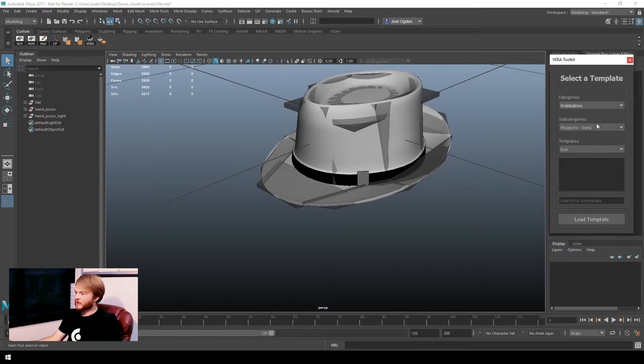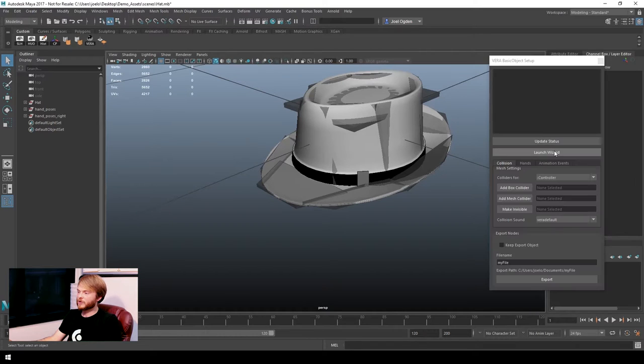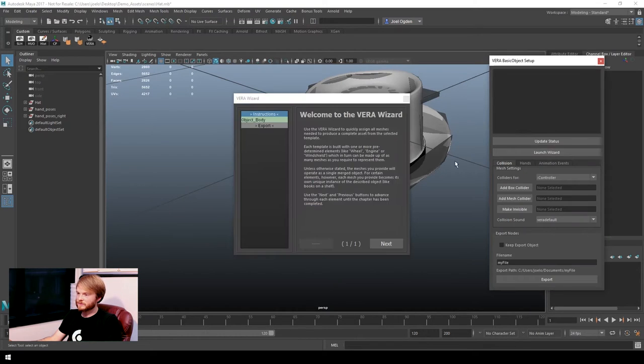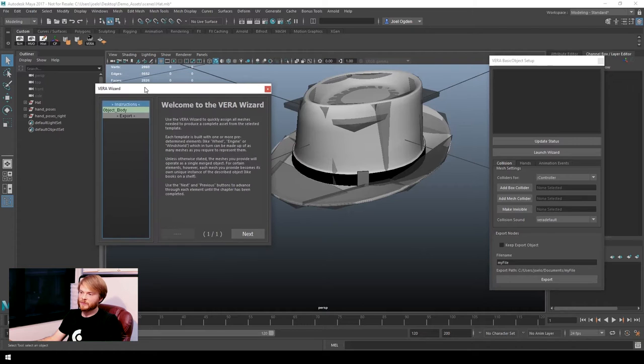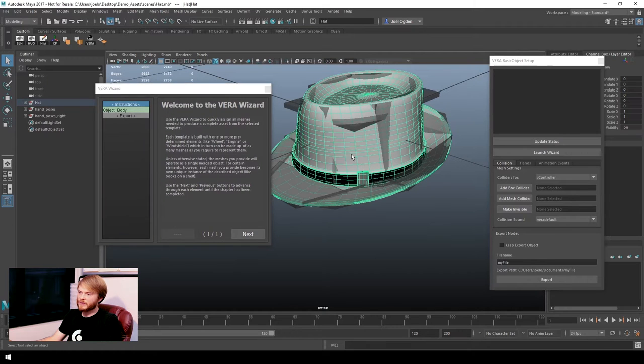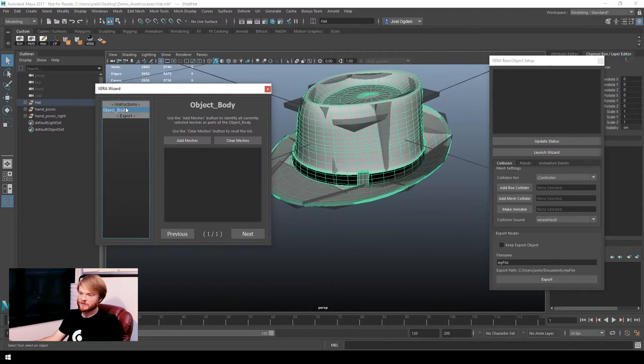I simply select the grabable template from the Vira menu, launch the wizard, and select the body of the object to register it with the system.